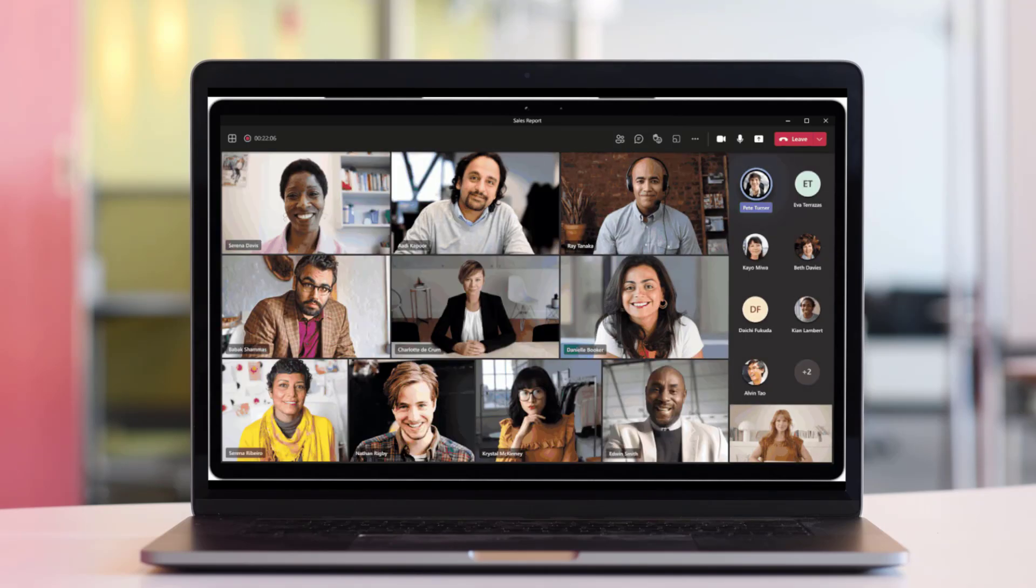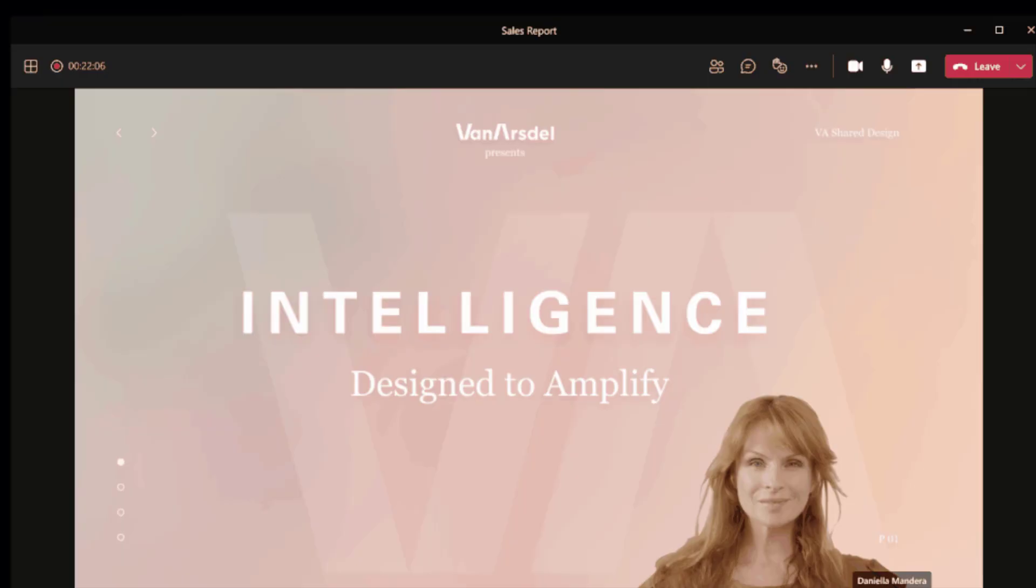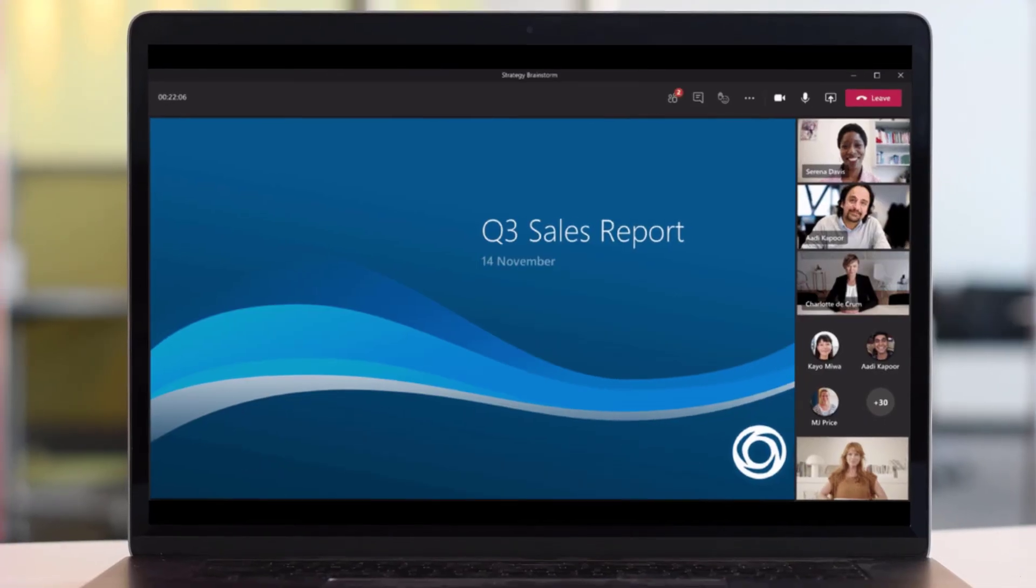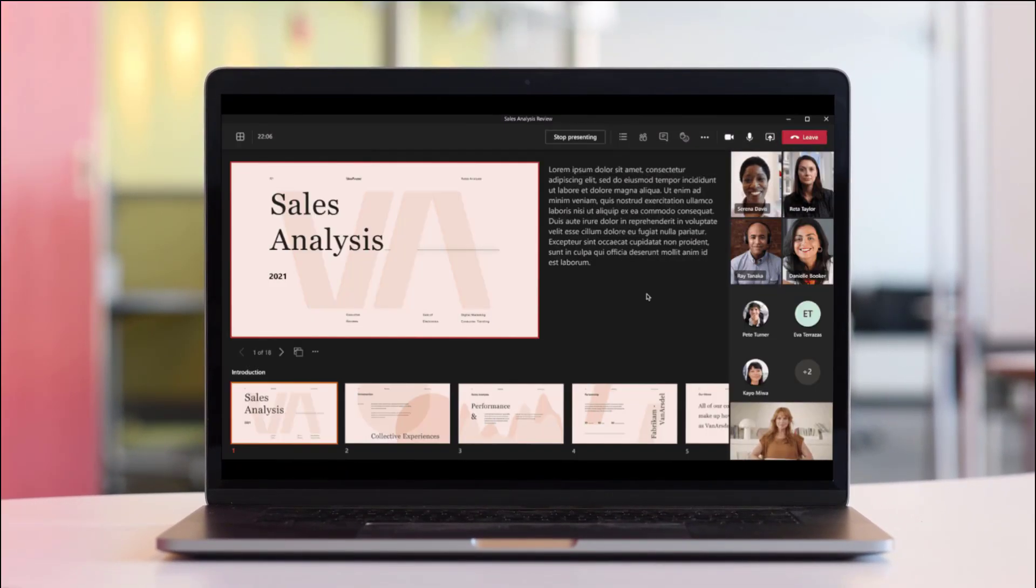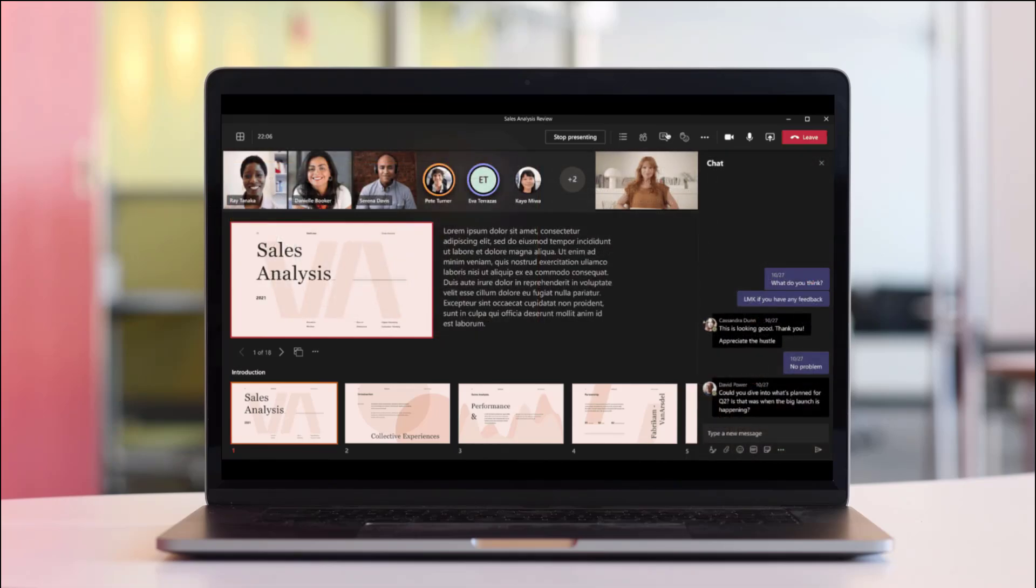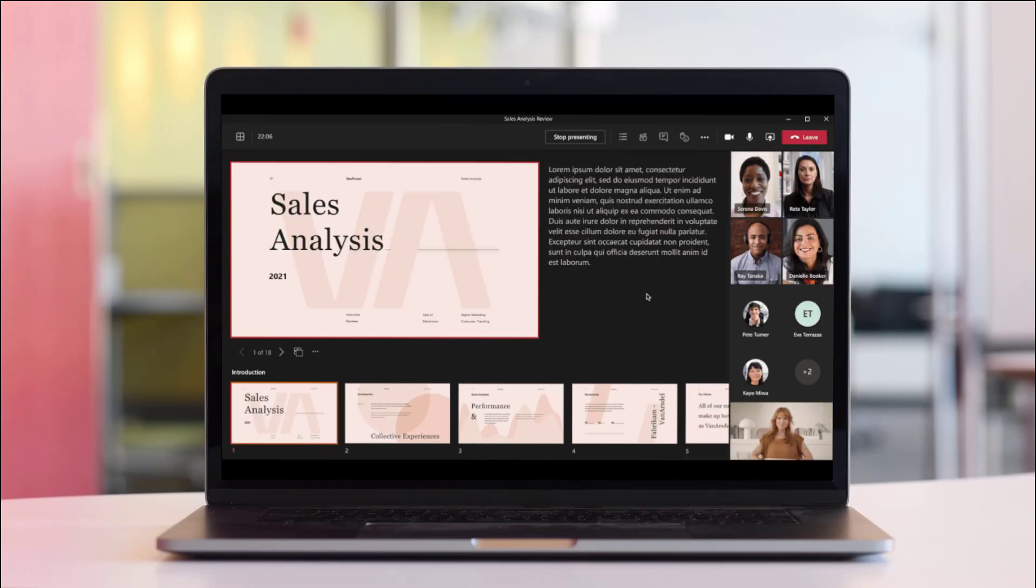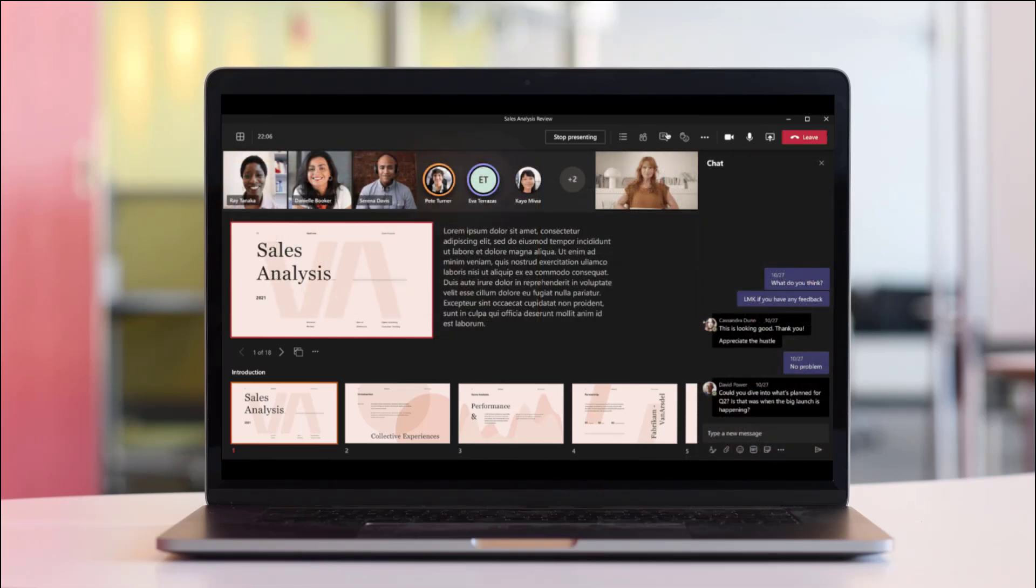They've also improved the presenting modes with things like live reactions, PowerPoint live mode which connects with your Microsoft PowerPoint experience, and a few more features as well.